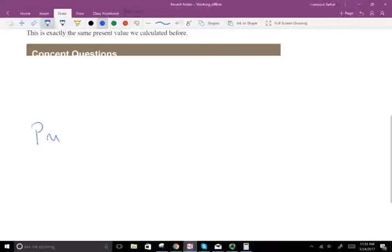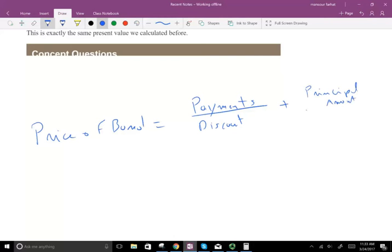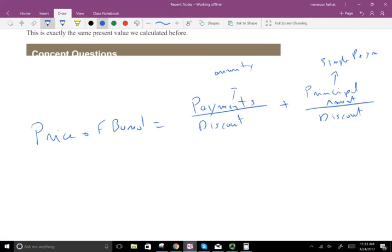How did we find the price of the bond? We took the payments, or the coupon payments, that the bond makes and we discounted them. Then we took the principal amount of the debt and discounted that. Remember, this was an annuity and this was a single payment. And we use the market rate in the denominator when we're discounting.